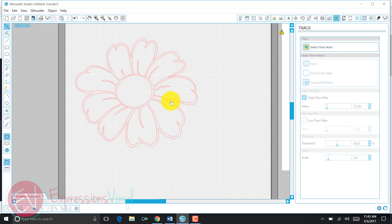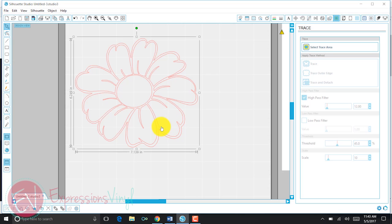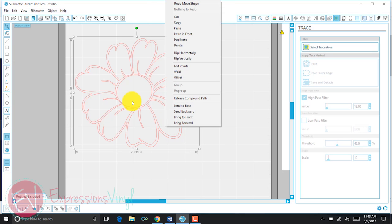I decided I want this two different colors. I want white petals because it's a daisy, and I want the bottom side to be pink. So what I can do is simply select my image. I'm going to release the compound path,